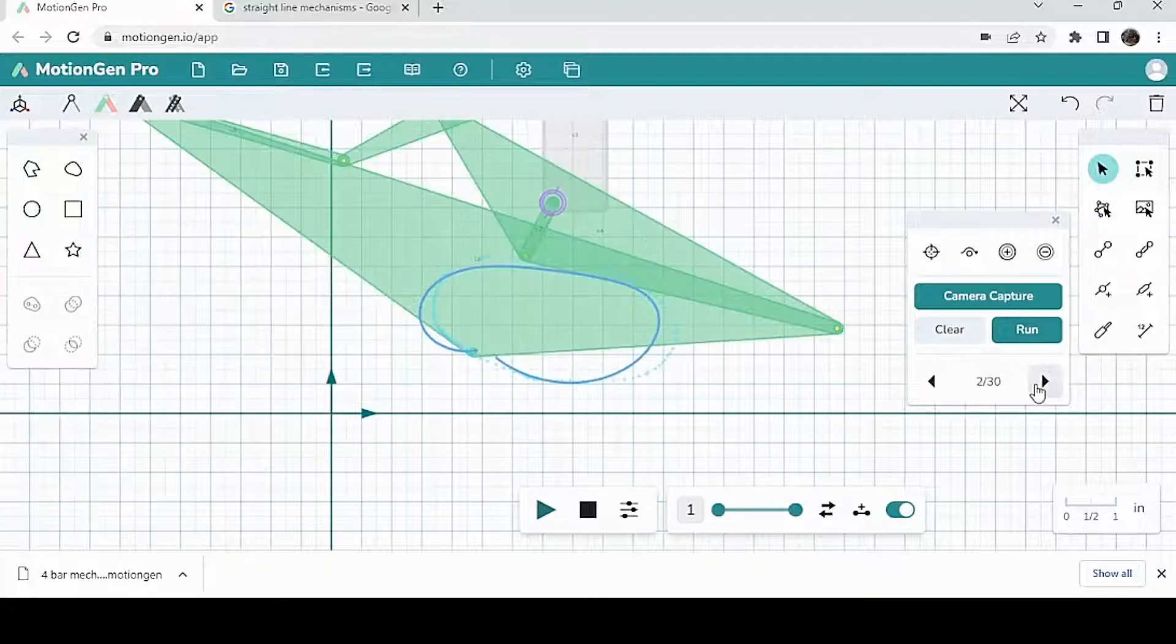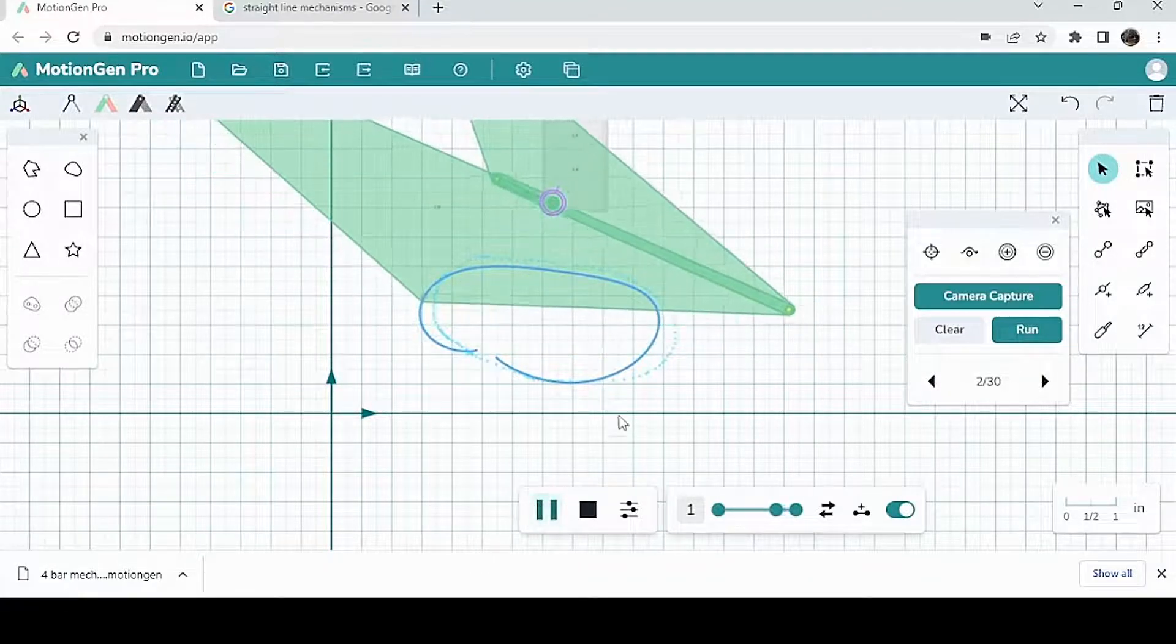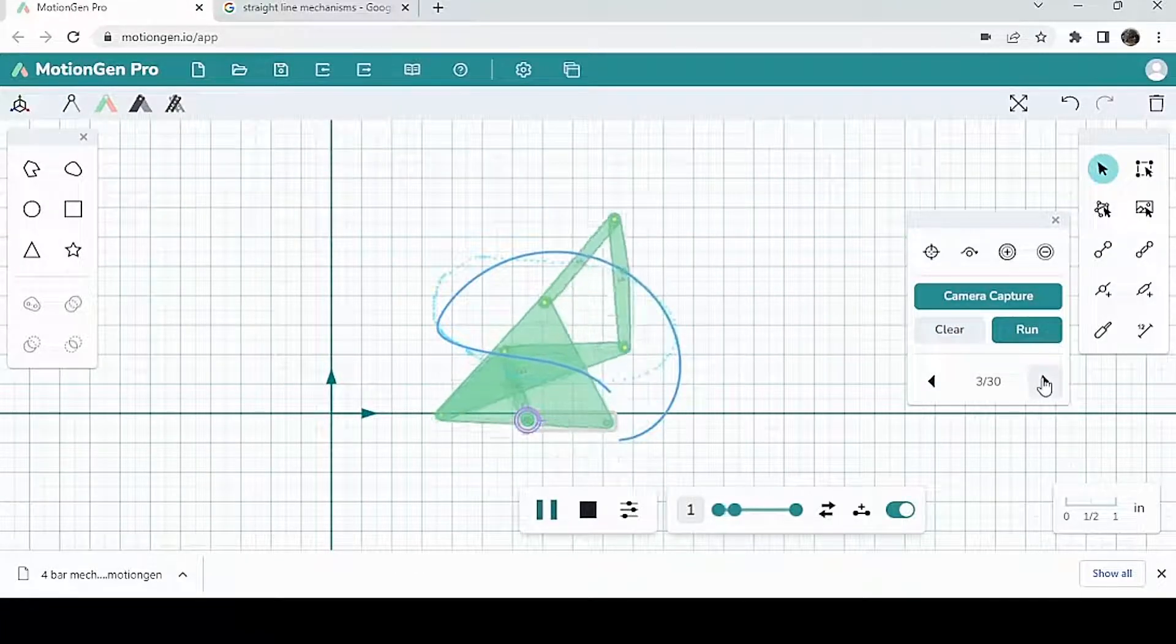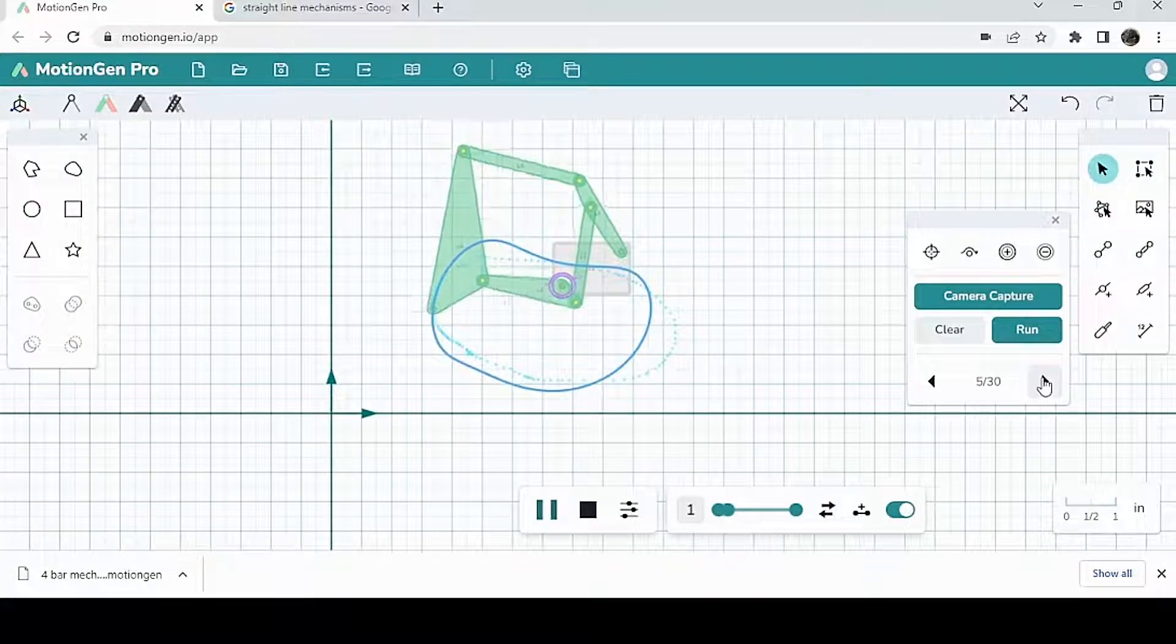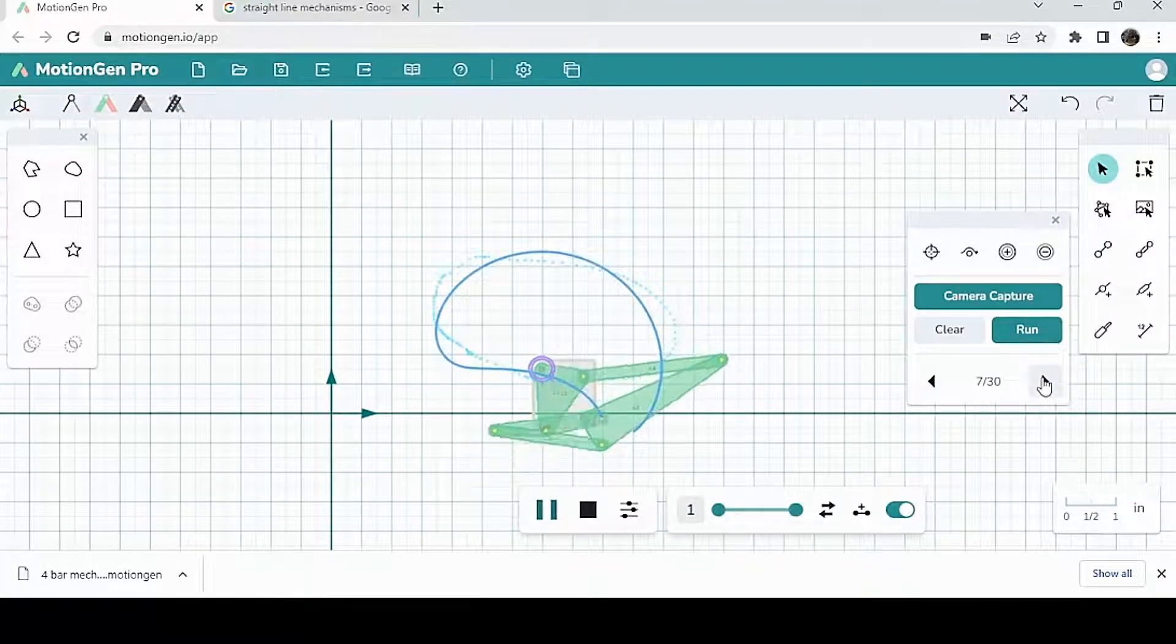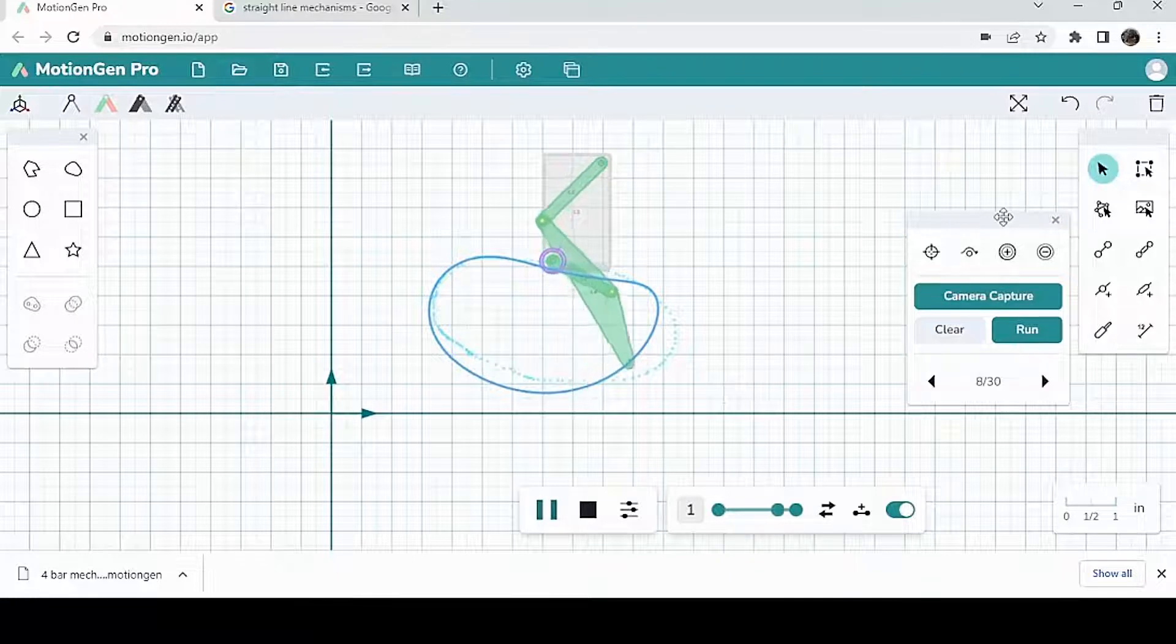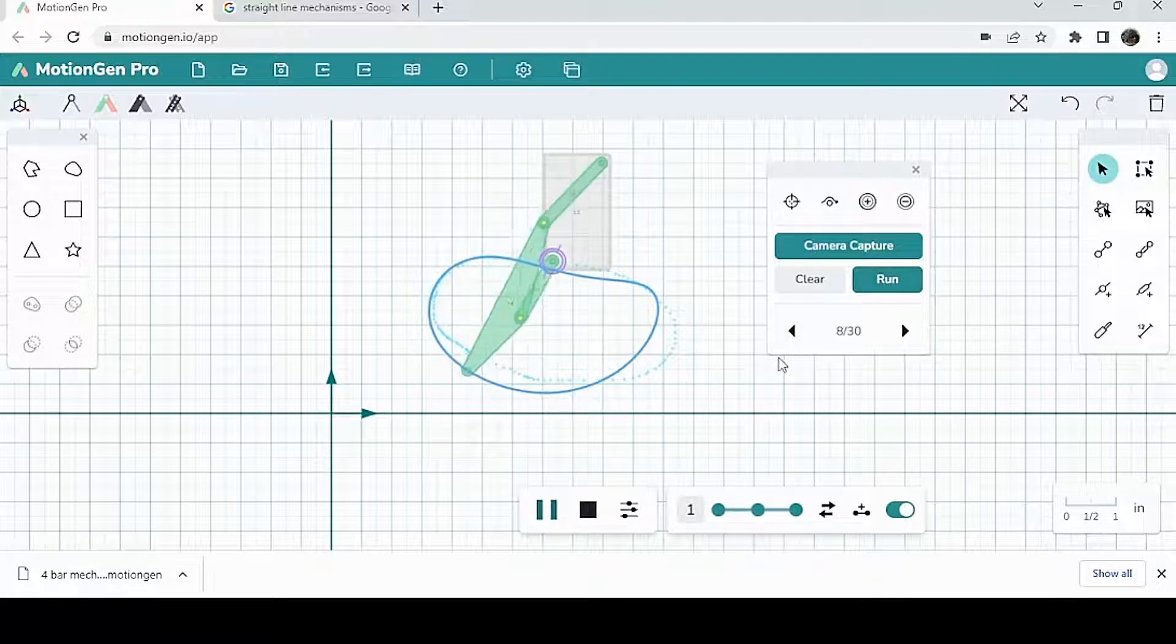This one's not as good because the path that MotionGen came up with is not even a closed loop path. Let's see another one. This one's not that good either. This one is all right. This one's okay. This one is not the best. This one's not bad either. You can play around with this. You can draw your own path and then hit run and see what MotionGen can come up with.